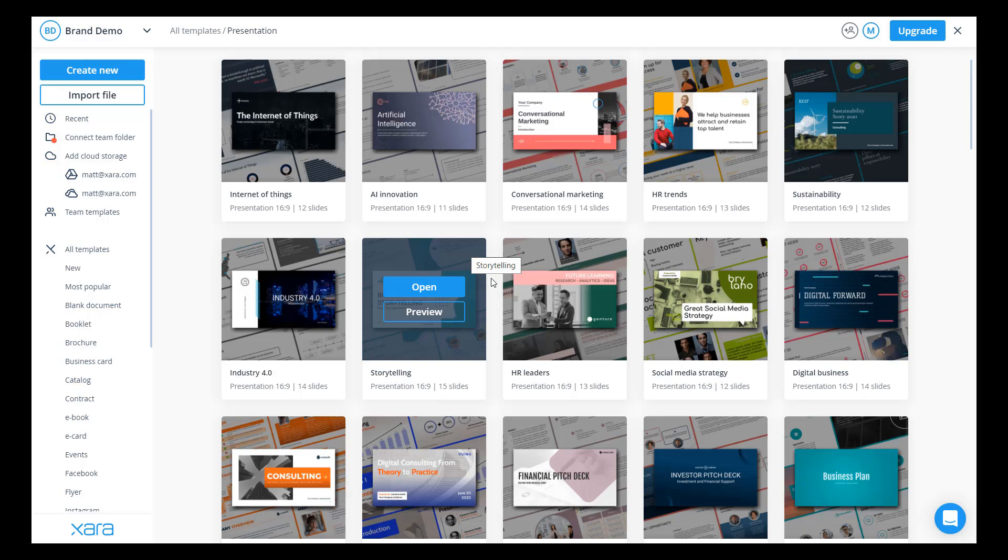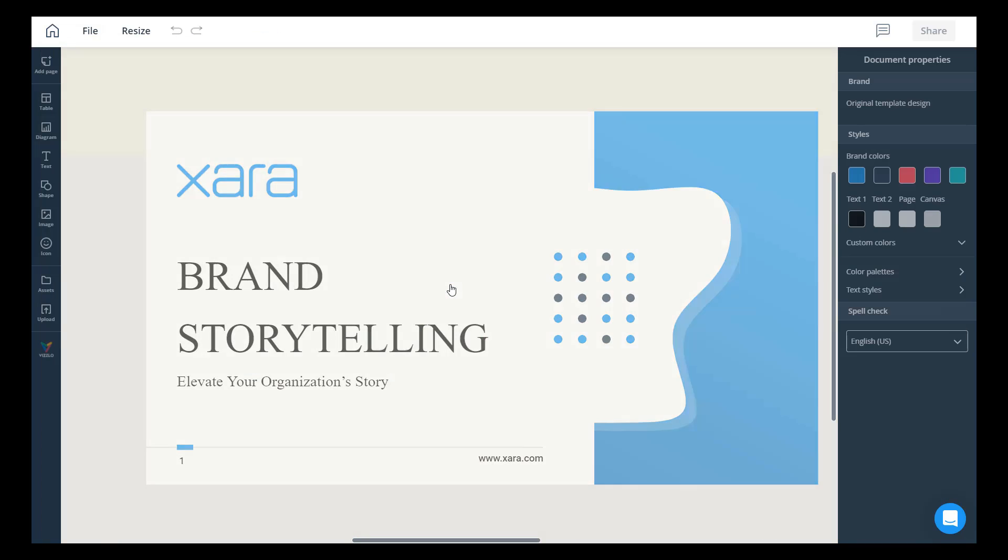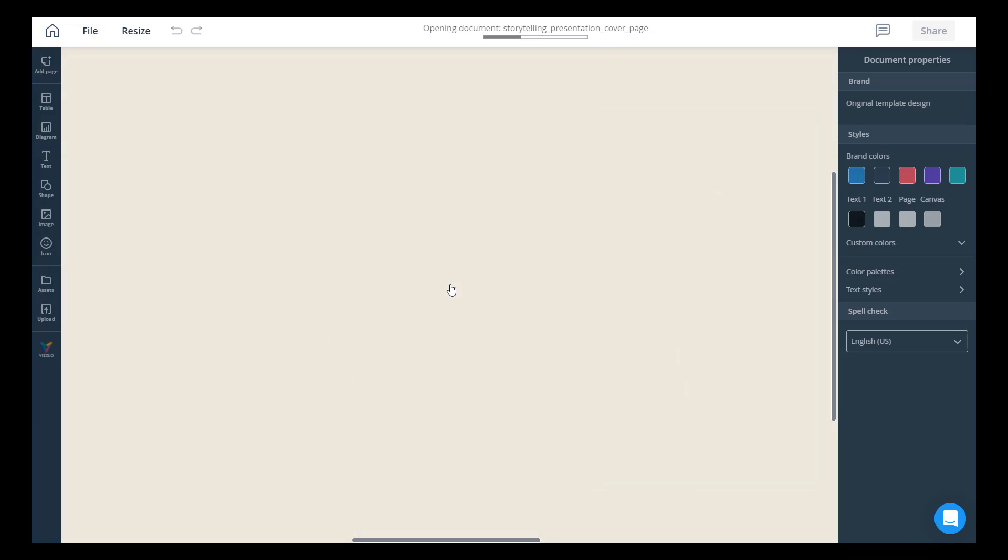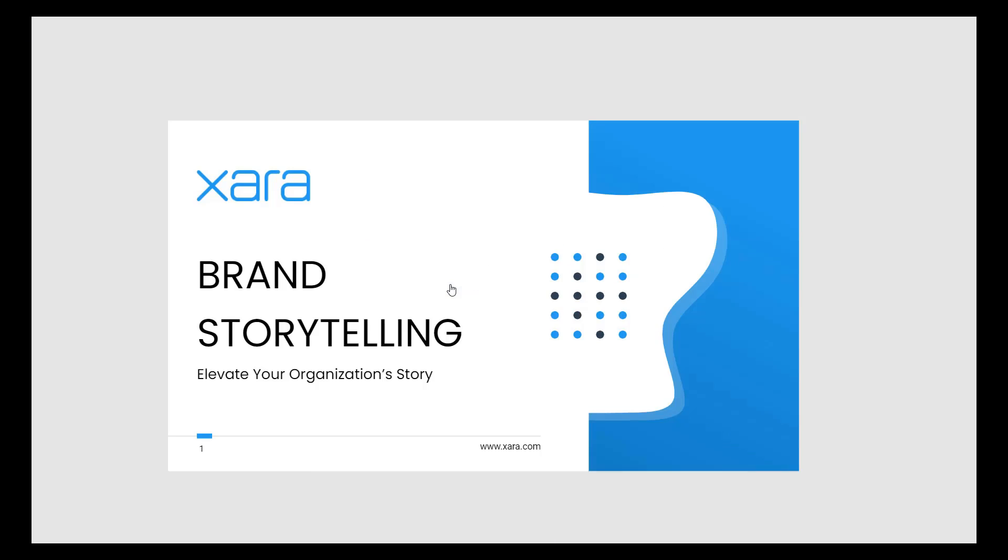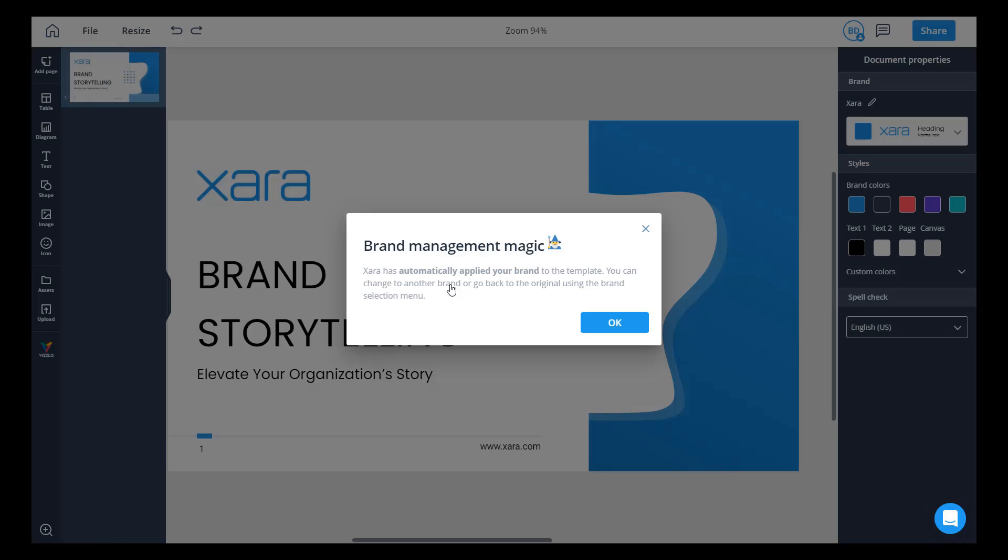But today I'm proud to show you how the Zara team has solved one of the major issues with brand management. The power of Zara is a smart branding technology that ensures every element on a document is properly branded, all automatically. Let me show you how it's done.